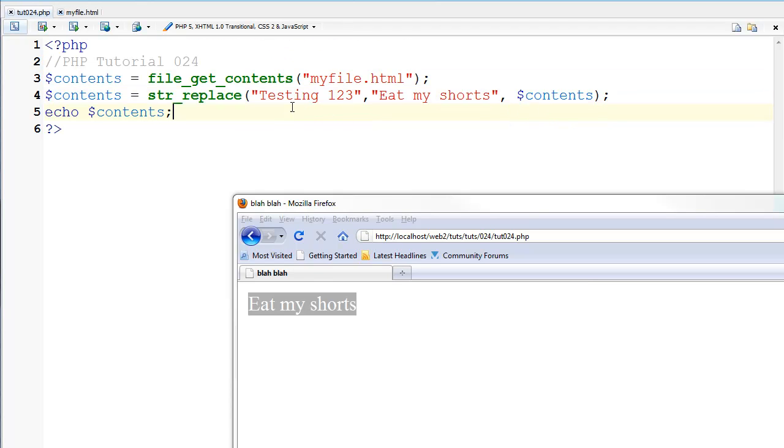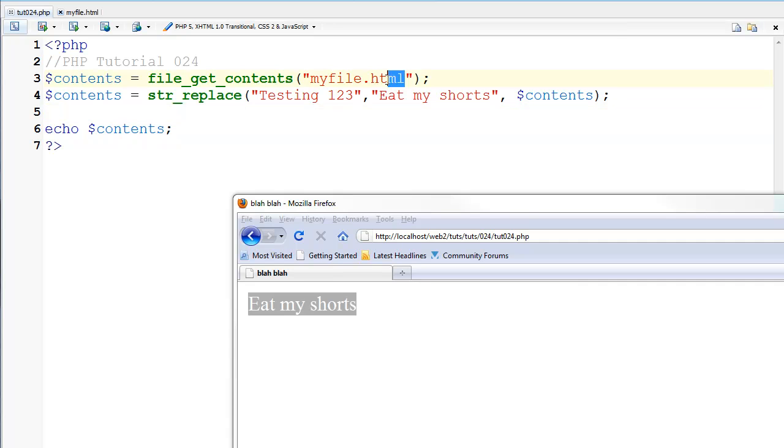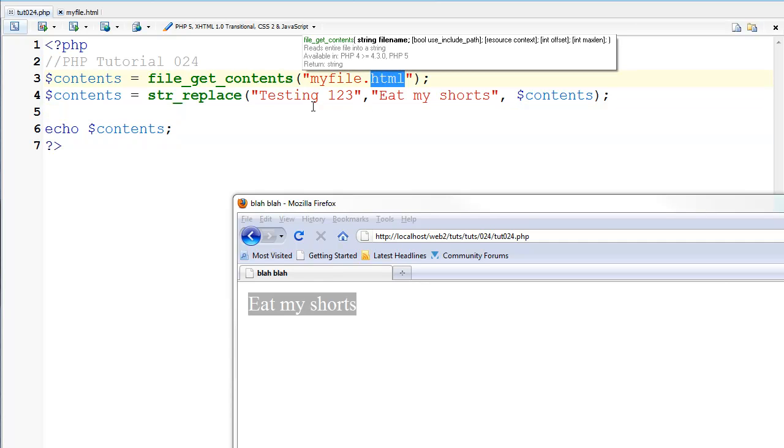Now I can show you in a future tutorial how to save files, however right now we're just going to get a file. And this can apply to PHP as well.